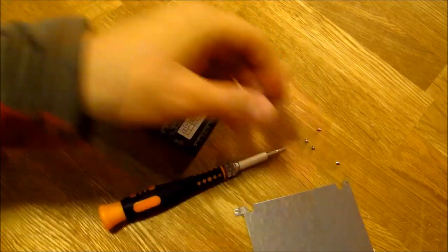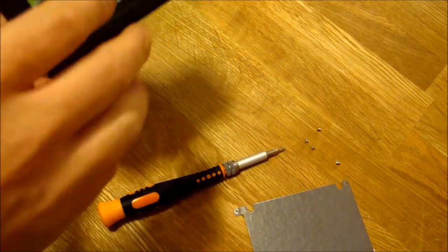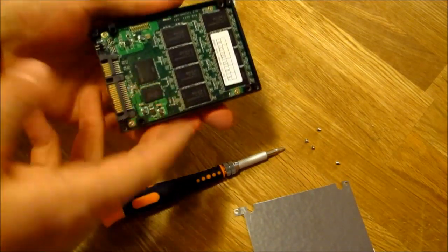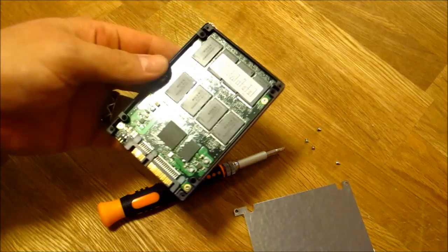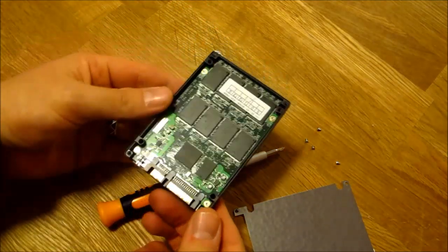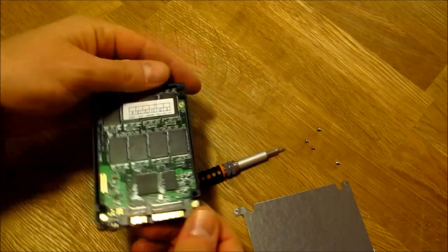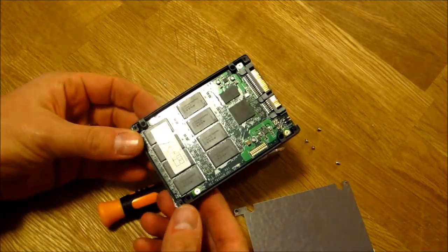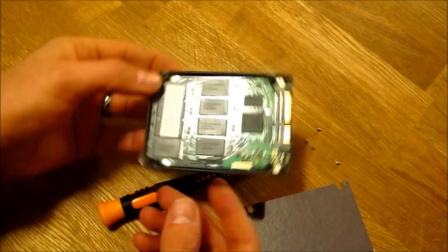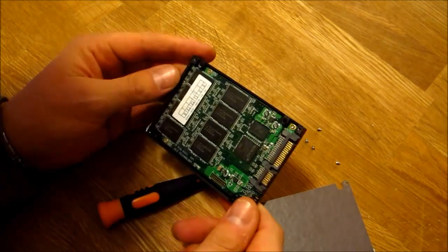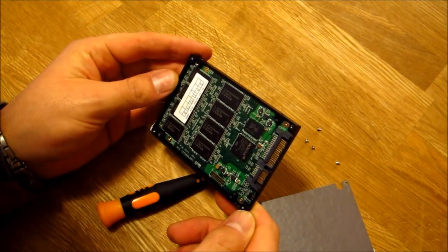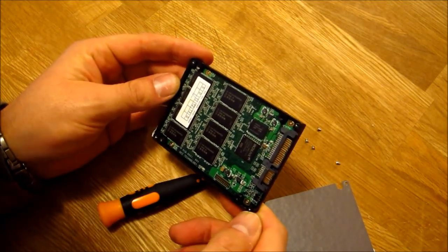So just not much to see as I would expect, but basically you can see the memory chips are just right there.